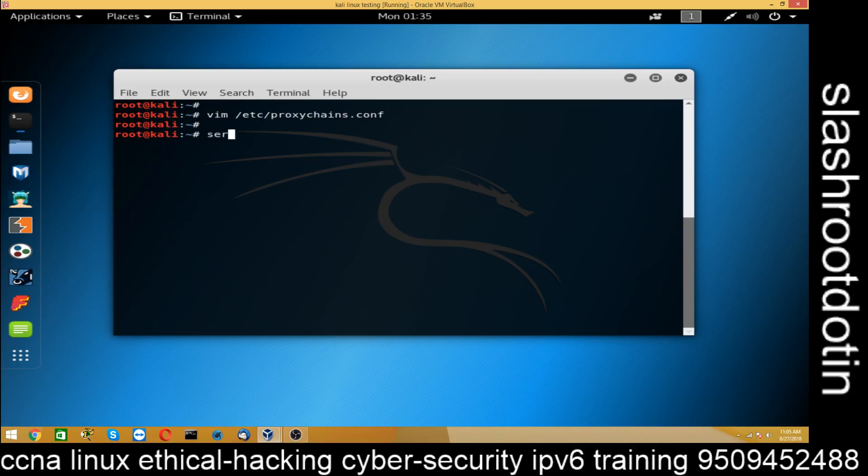Now the third step is to start the service. Run: service tor start. This starts the Tor service.